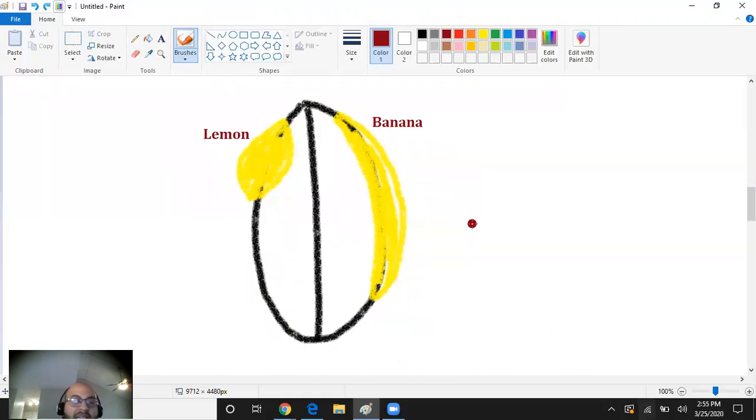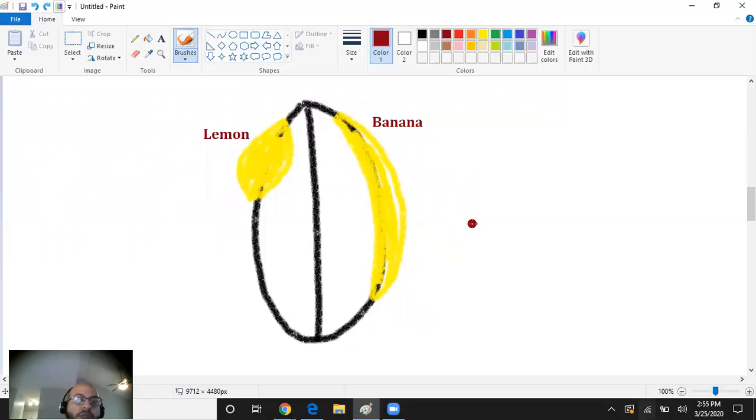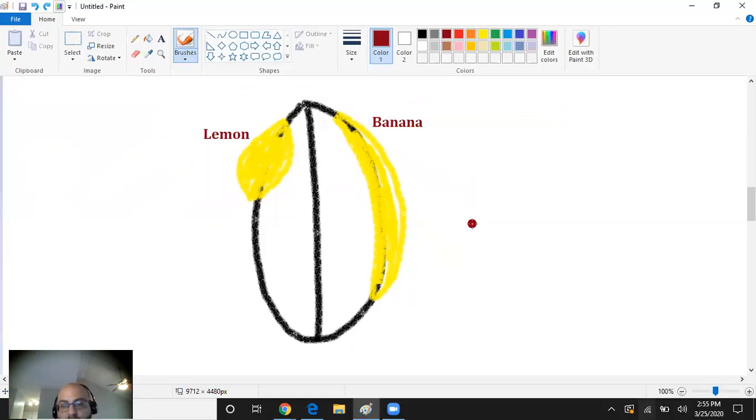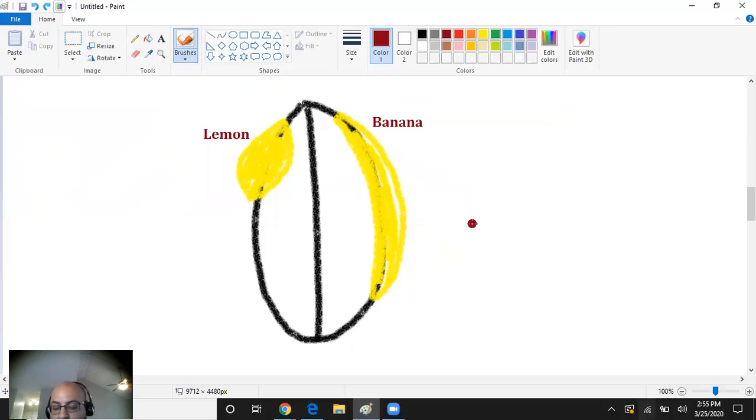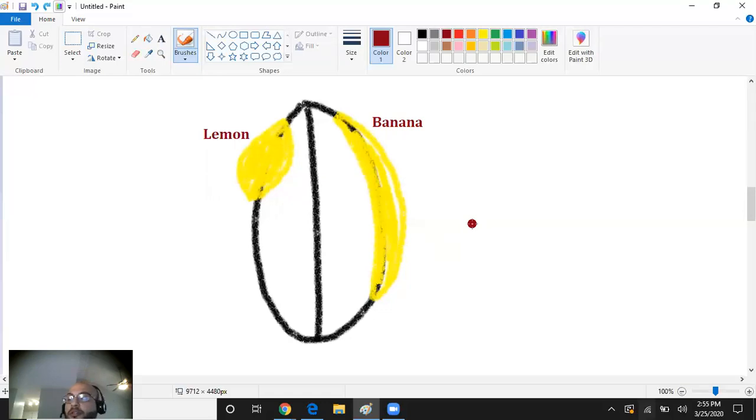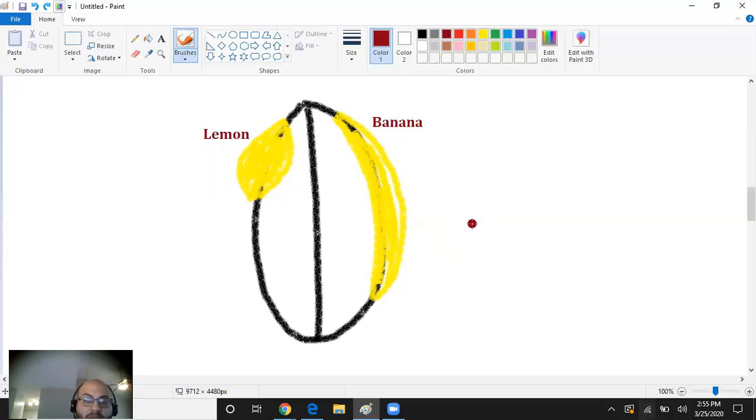For subdural, they're going to say crescent-shaped. You look for the word crescent. They're not going to say banana, they're going to say crescent-shaped, but I want you to know that if you see a banana, you're going to think of subdural. I hope that helps clarify subdural versus epidural hematomas.